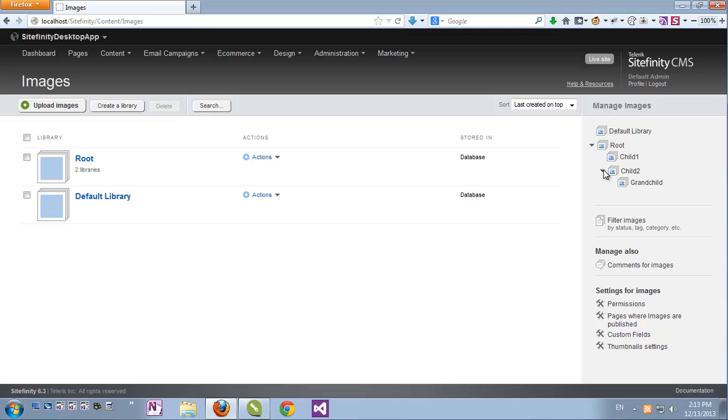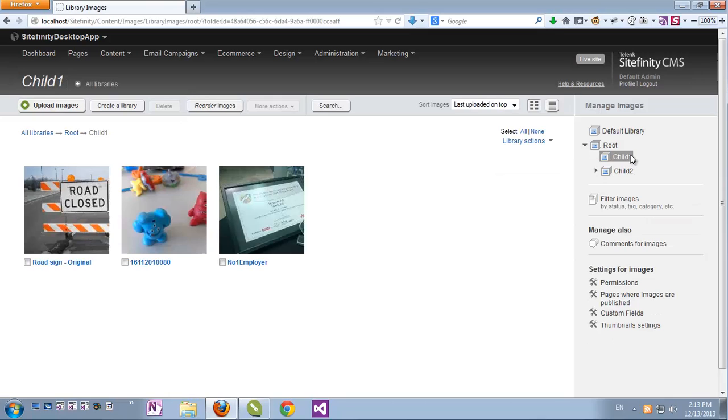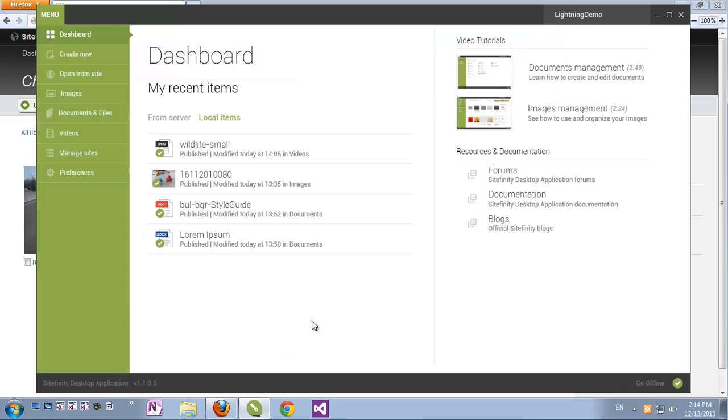If I browse to my library child1, you can see I've already uploaded a few images into it. Now, let's see how things look on the other side. I'll bring up Sitefinity's desktop application again.